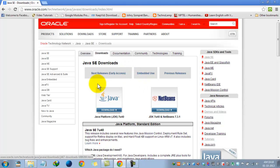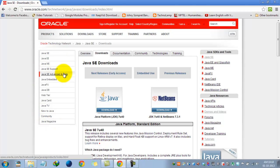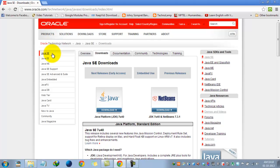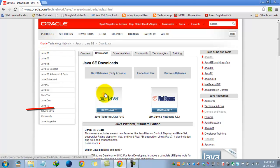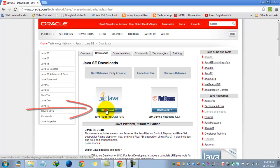Now we have a variety of options here: Java SE, Java EE, Java ME, and we can download other software available from Oracle. But now I just want to download Java SE, which is the JDK package. Just click.